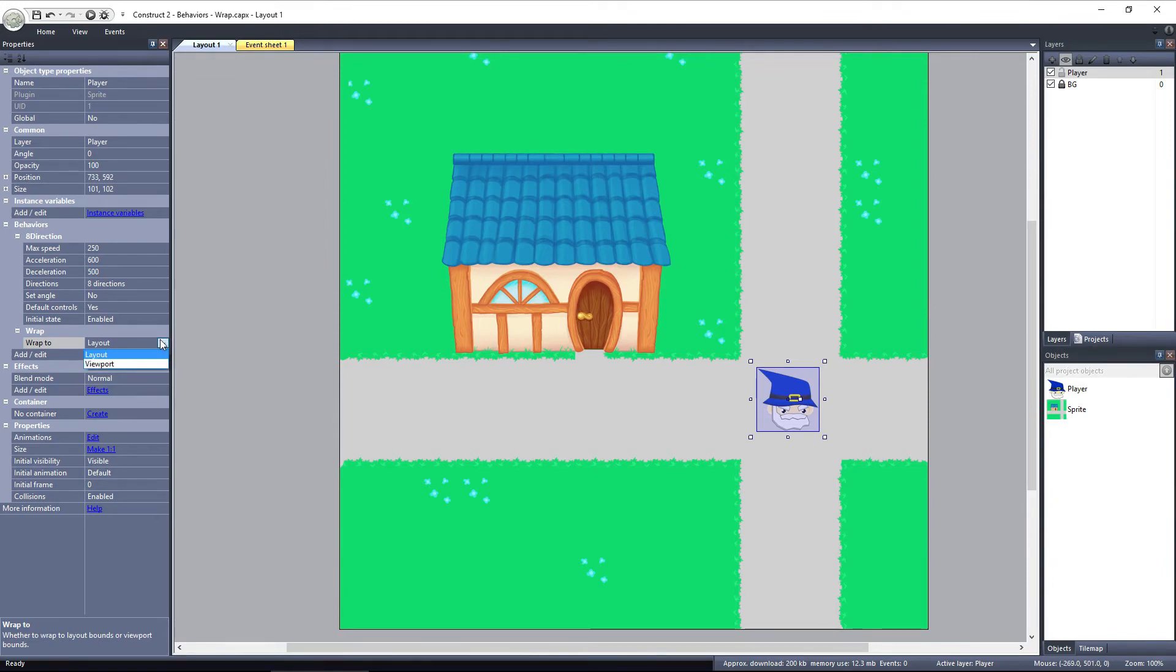So if set to Viewport, regardless of the size of the layout, it will wrap to the other side of the screen when it leaves the viewport.